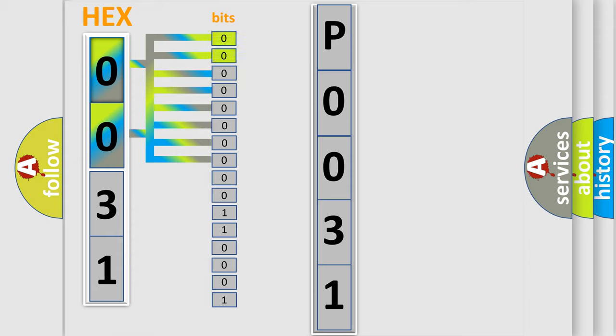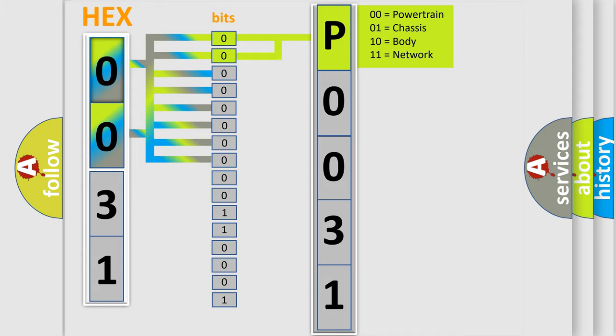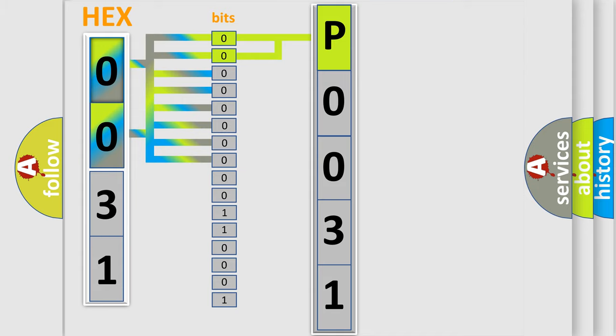By combining the first two bits, the basic character of the error code is expressed. The next two bits again determine the second character.